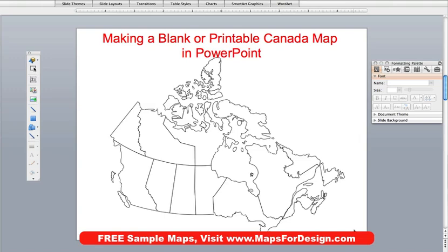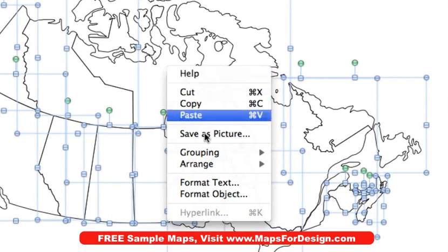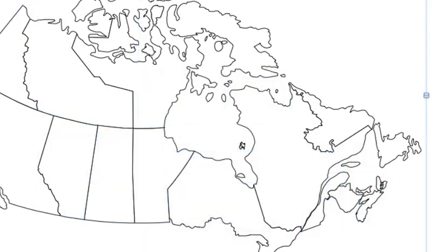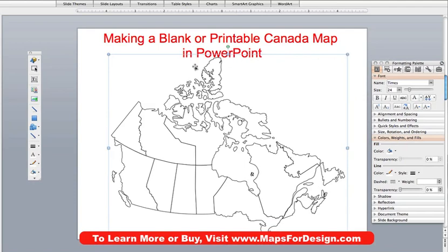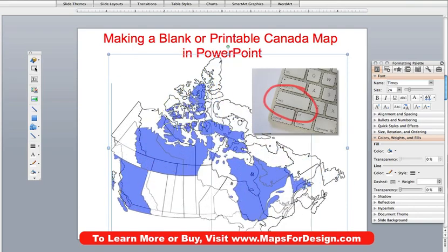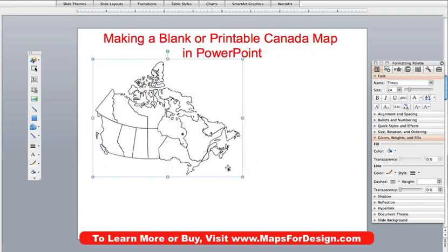Now let me show you something else that's really easy to do with one of our maps. This may not be the right size, so I just selected all of it. I can use select all or just drag around it, and I'm going to group it. Now it's one object and I have just these eight handles around the outside instead of handles around every section. I can hold down the shift key on my keyboard and resize this — I can make this map any size that I want.